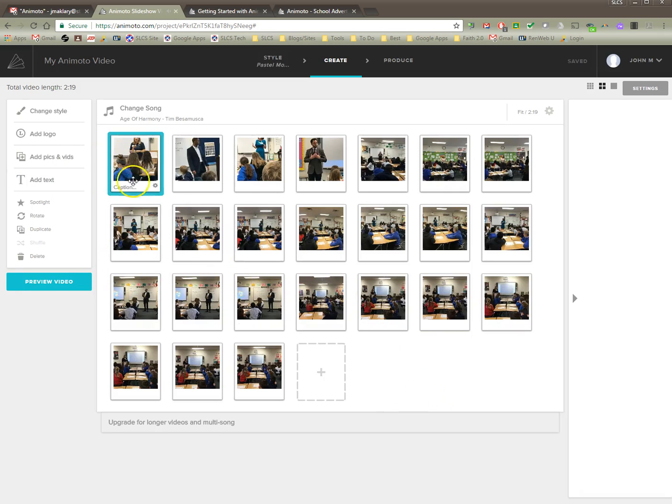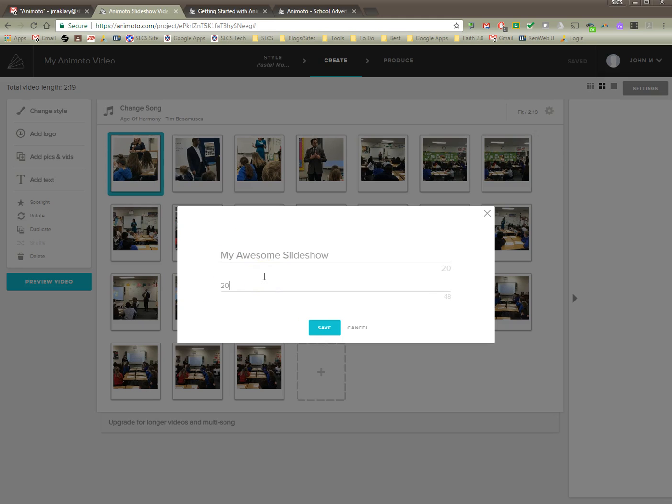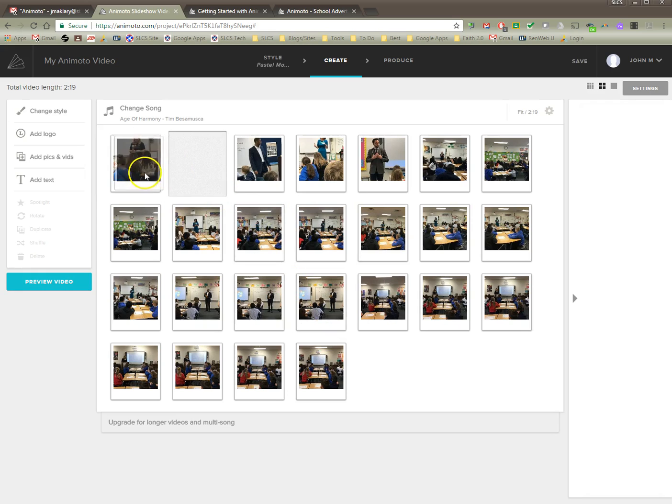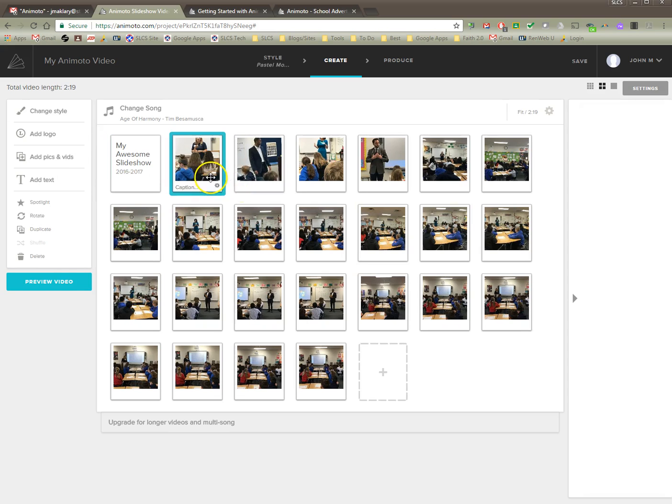I want to be able to add text. So I click on my first image and I hit add text. My awesome slideshow. You can put whatever you want. Hit save. And it puts it over here. I don't know why it does that but I want it in the front so I can move this like that. Just kind of move it over, or just move this one over.